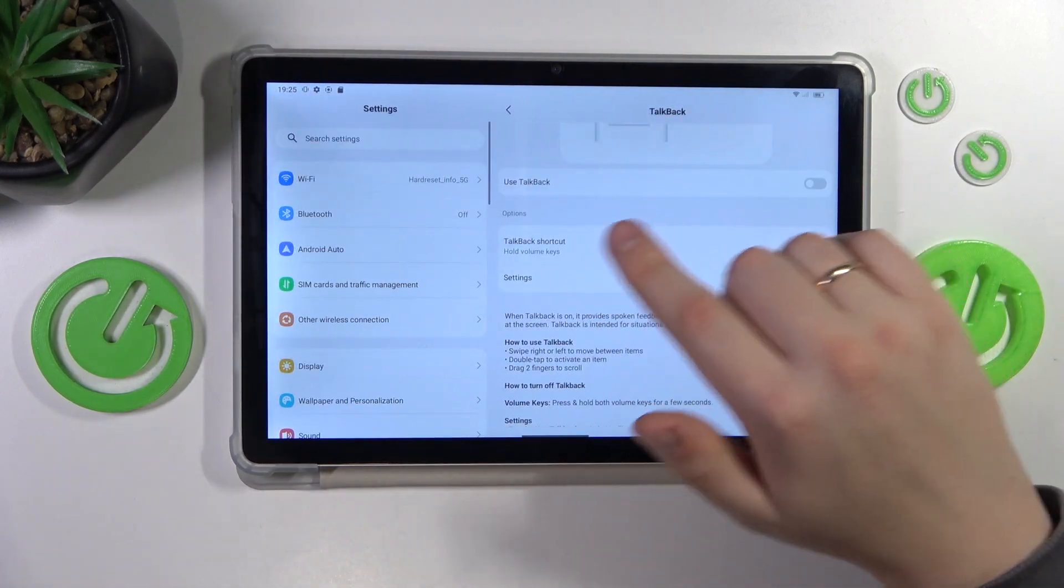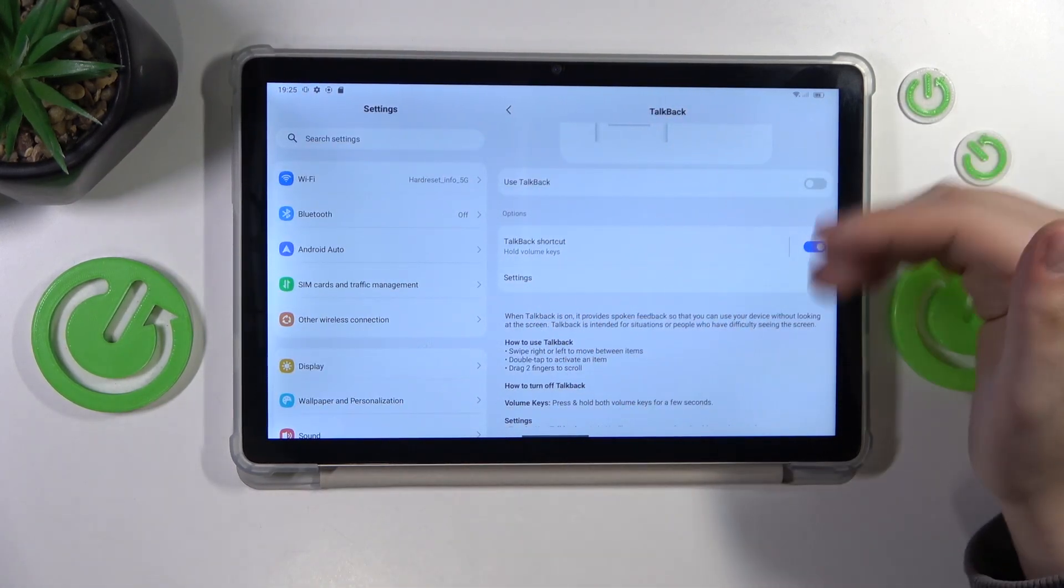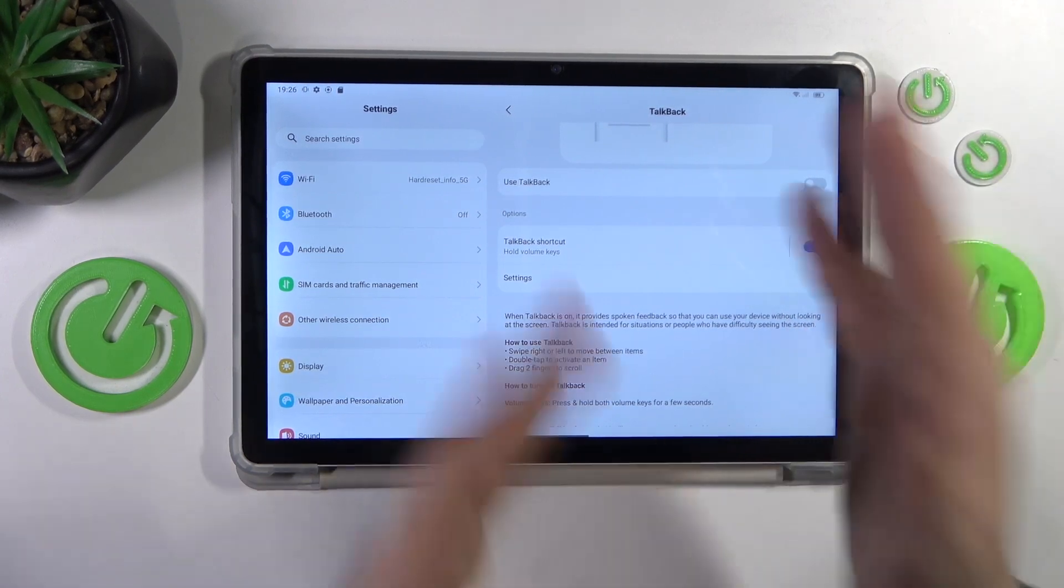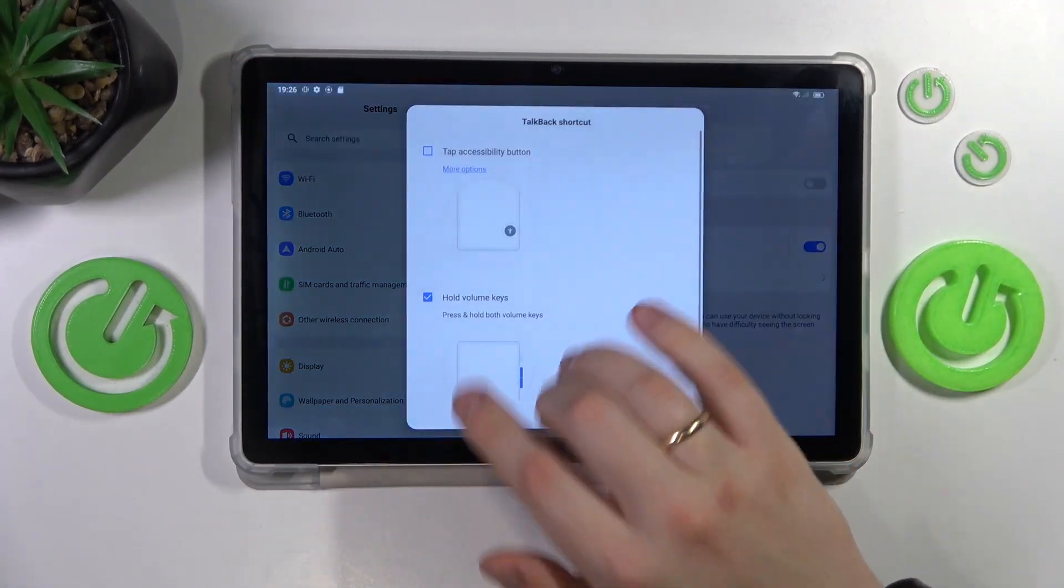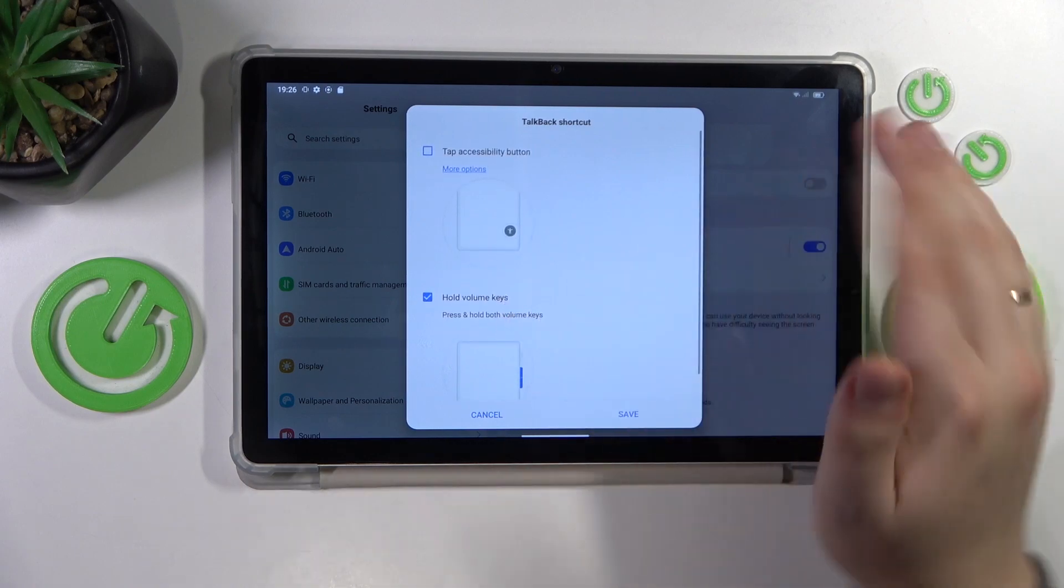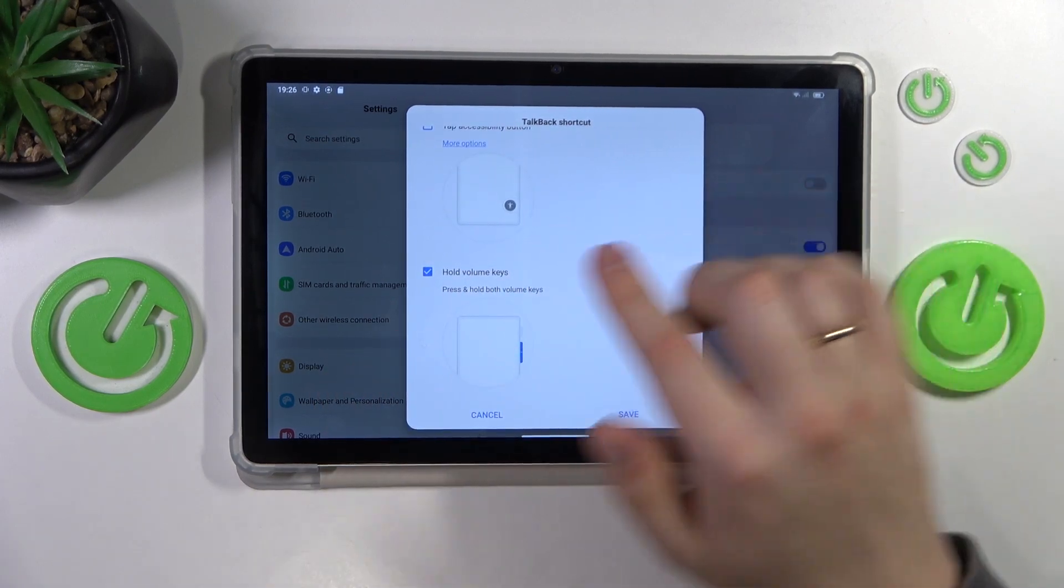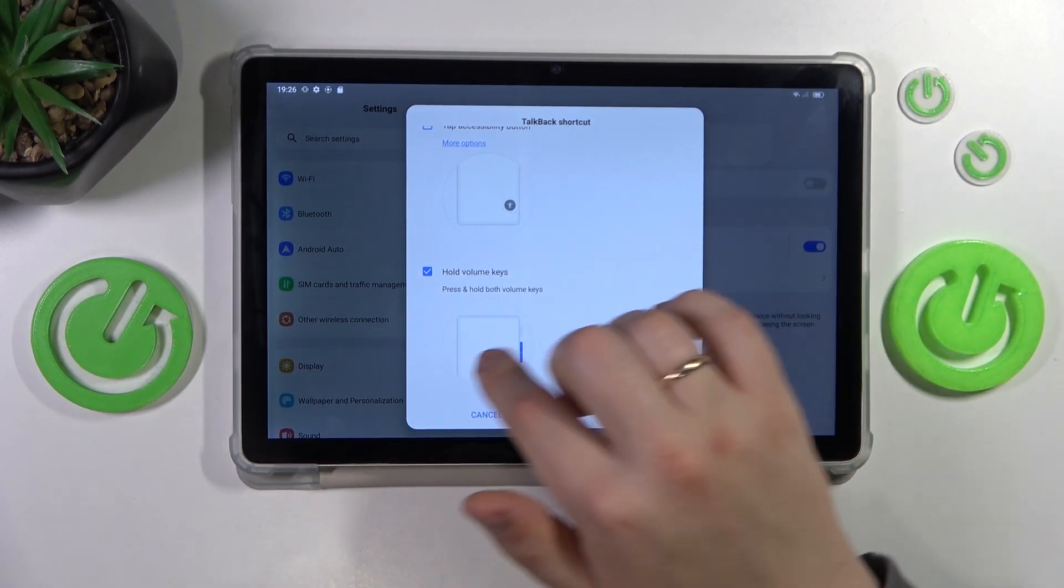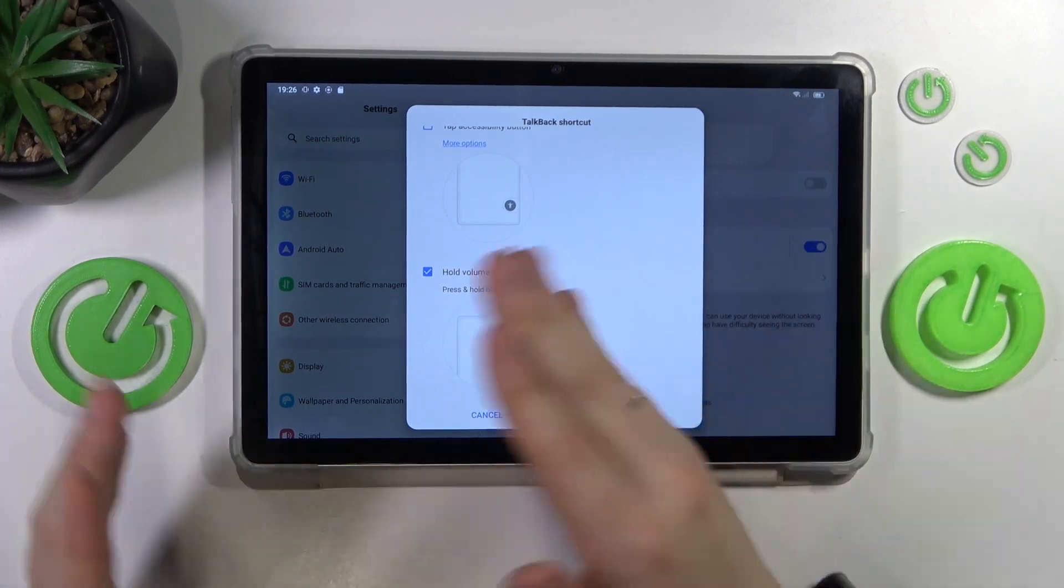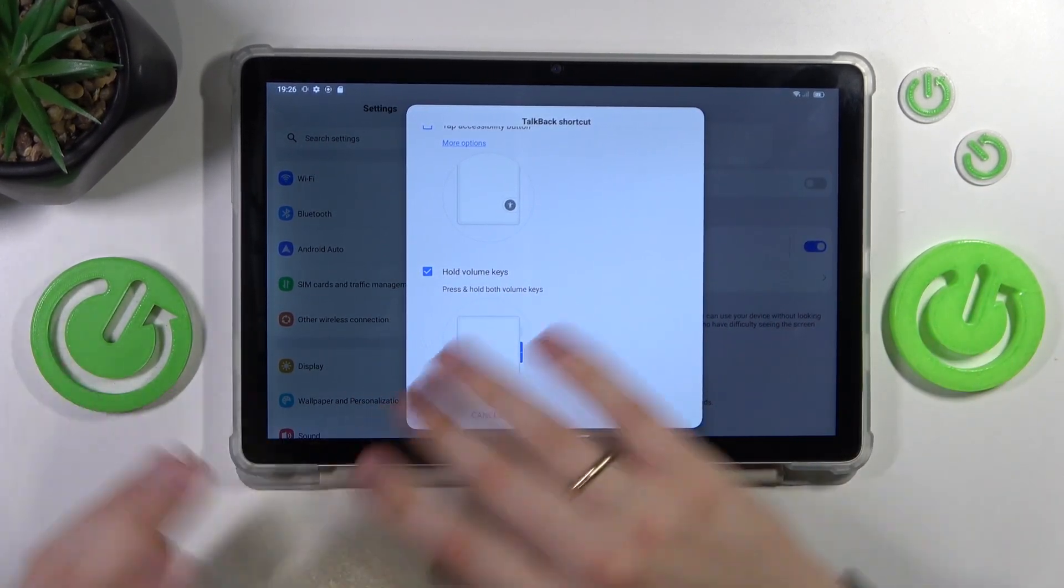Or you can actually set up the TalkBack shortcut which will be a way easier method to enable or disable it. Open this menu and select what methods you'd like to use. The options are hold volume keys, press and hold both volume keys to activate and deactivate TalkBack respectively.